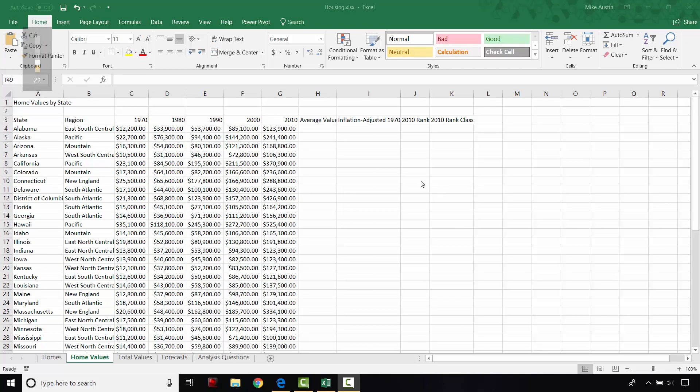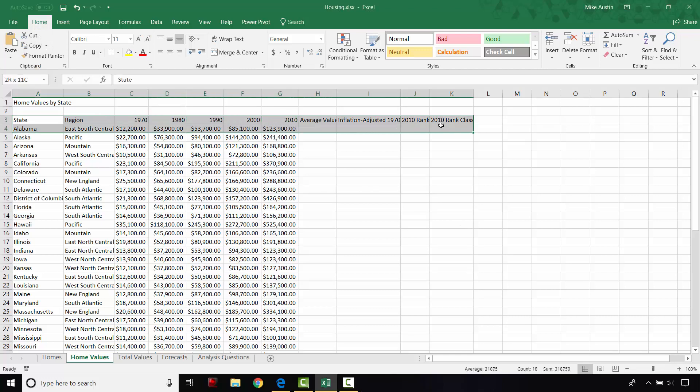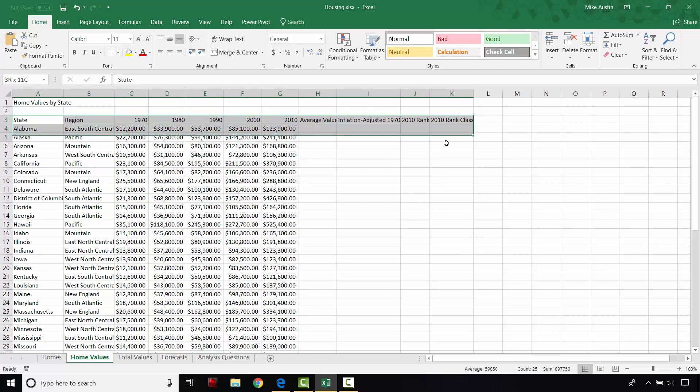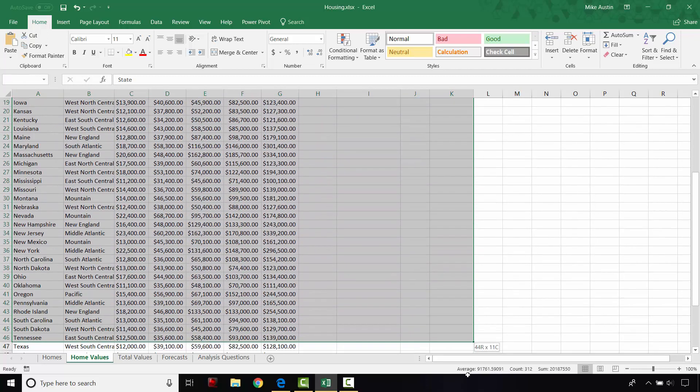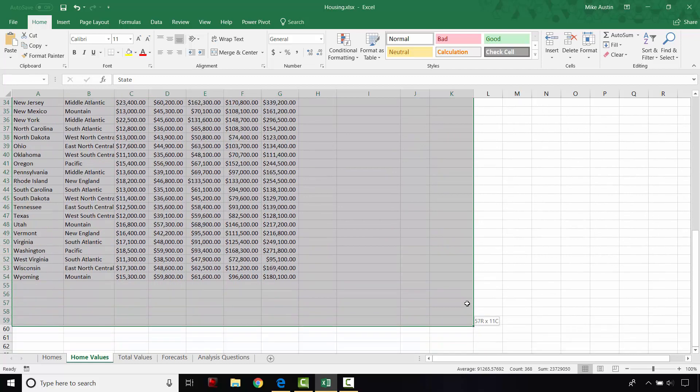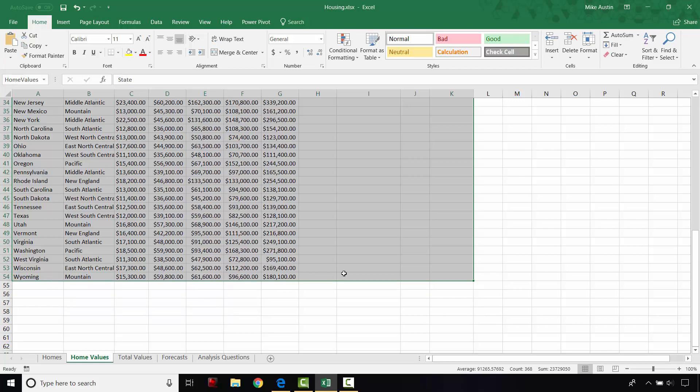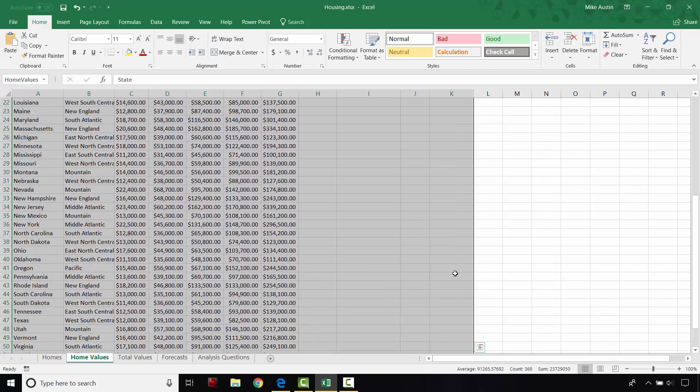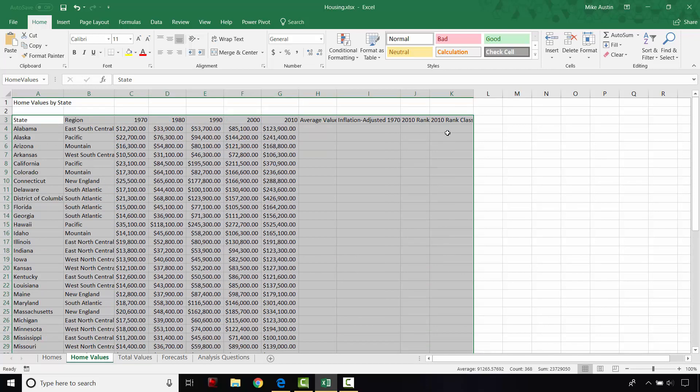Okay, the next thing we're going to do is we're going to format cells A3 through K54. So what I'm just doing is I'm left clicking and holding down to select cells A3 through K54, which will take you all the way over here down to the very last row, which has the info for Wyoming. And the furthest right column, which is the 2010 rank class.